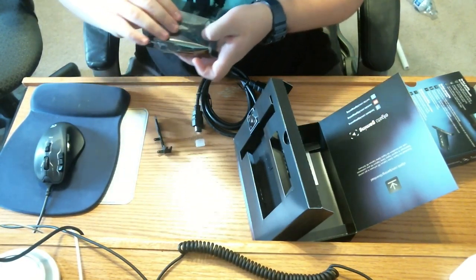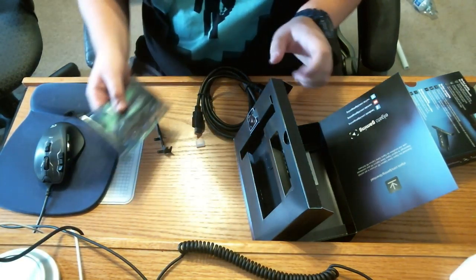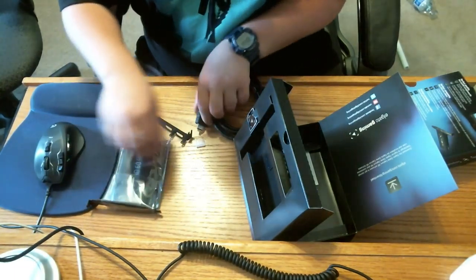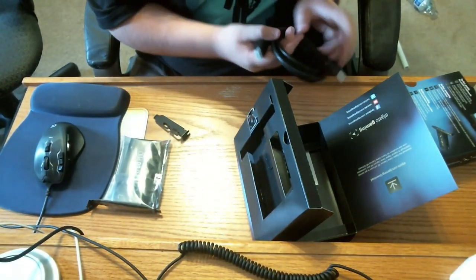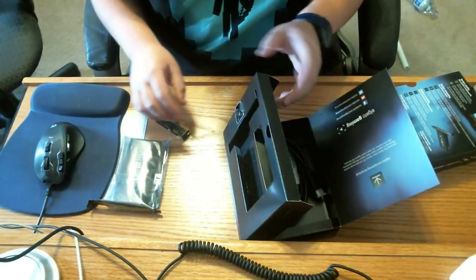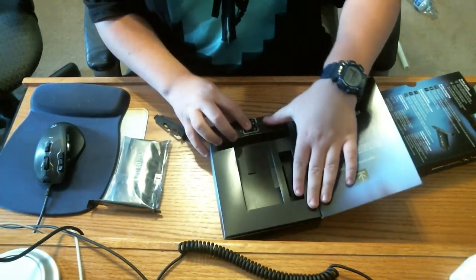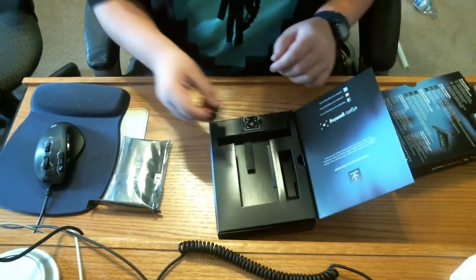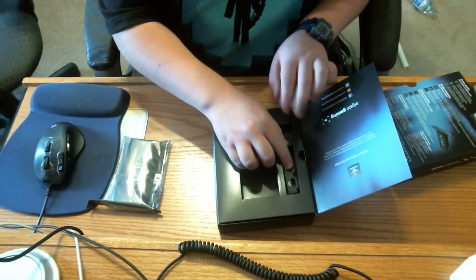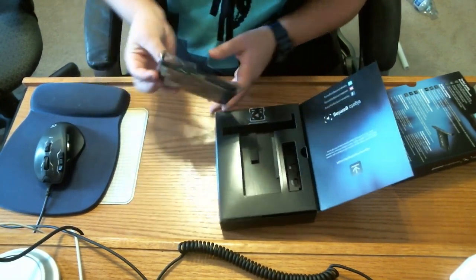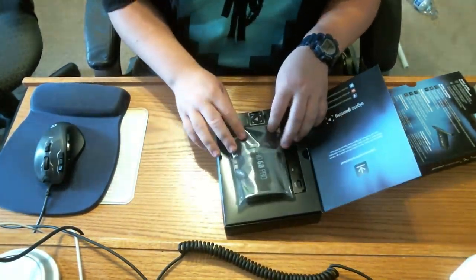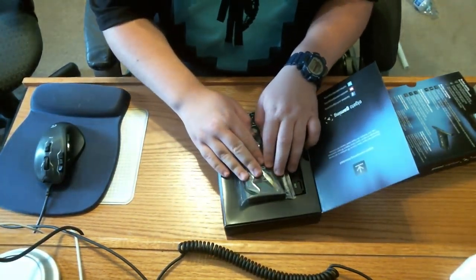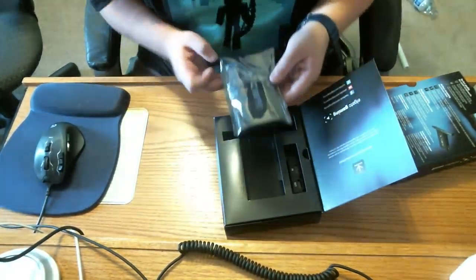I'm just going to put that back in here for safety. If you guys want a reboxing, I'm doing that right here. Only on this channel do you get an unboxing and a reboxing.